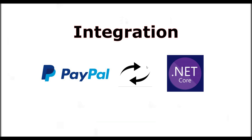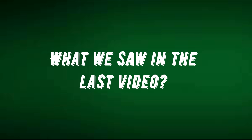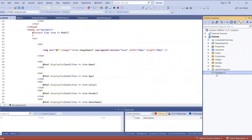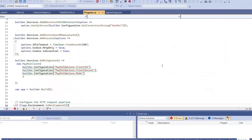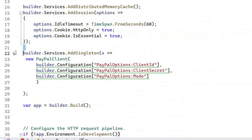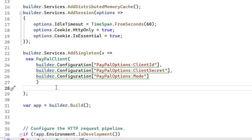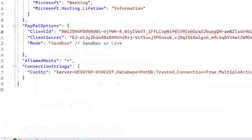In the last video, we added model classes. We added PayPal credentials like secret key, client ID and more in the program.cs class and in the appsettings.json file.